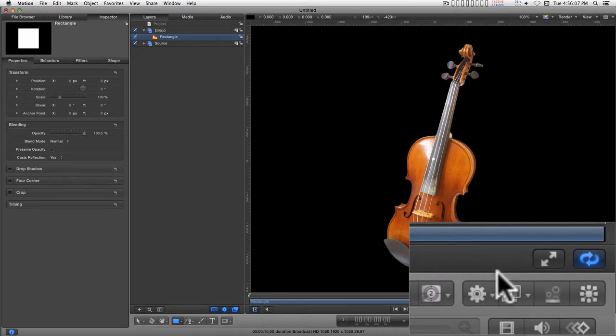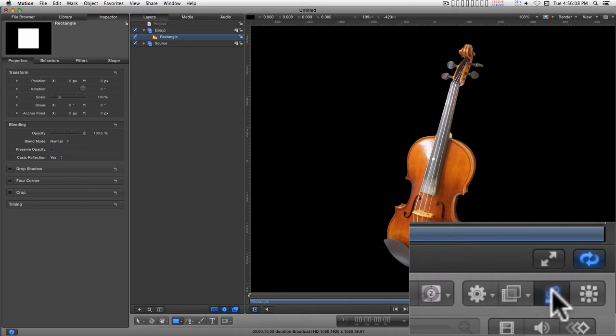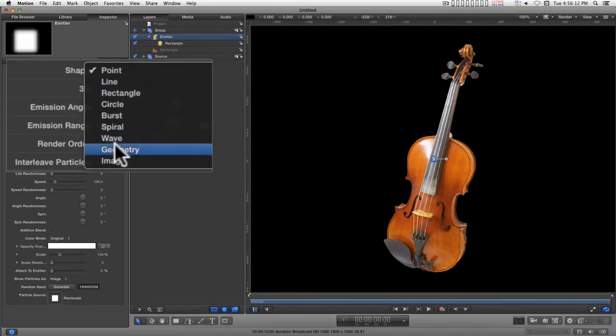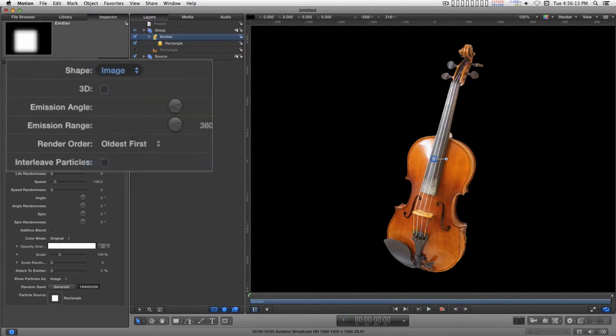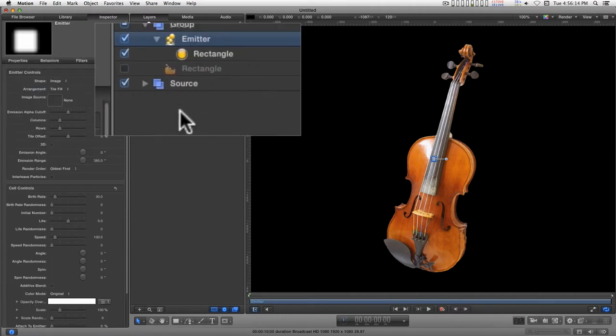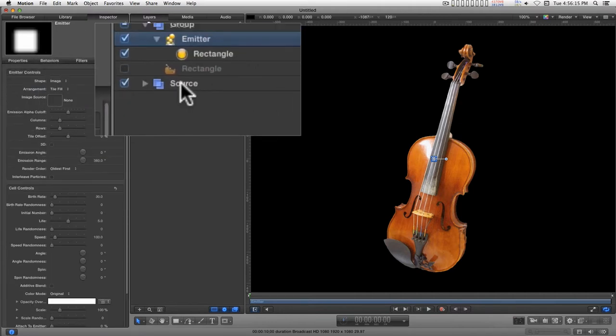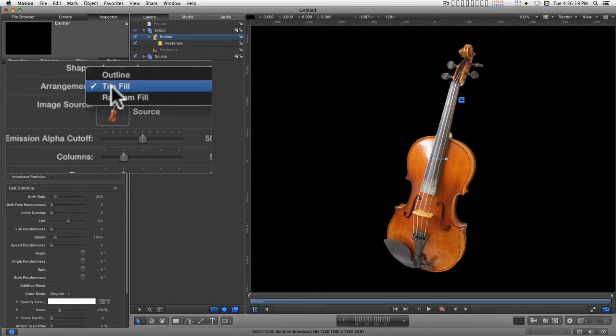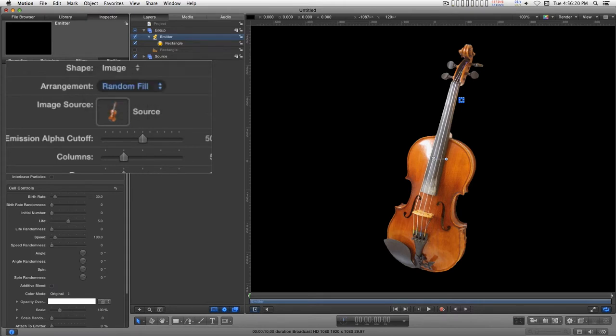I'm going to turn that into an emitter. And for the shape, I'm going to change this to image. And I'm going to drag the source in. Change this to random fill.